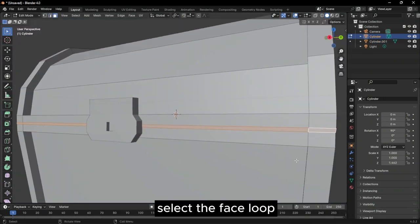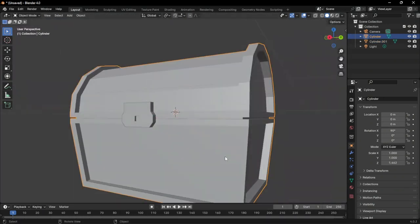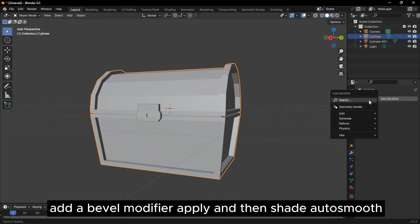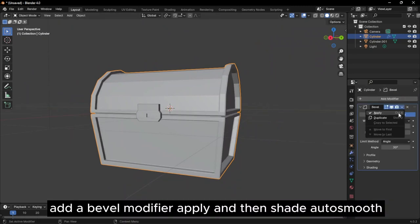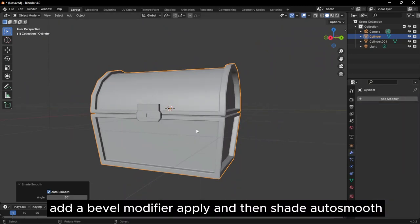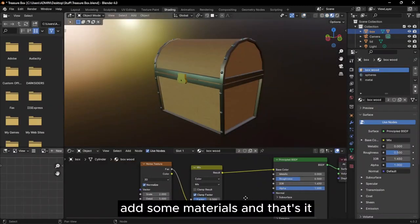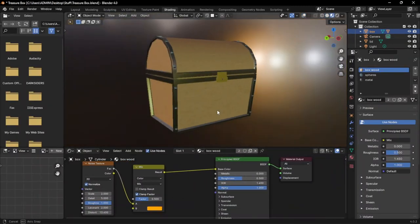Select the face loop, extrude and scale inwards. Add a bevel modifier, apply and then shade AutoSmooth. Add some materials and that's it.